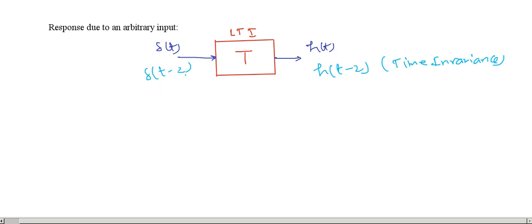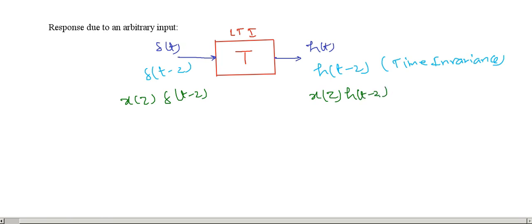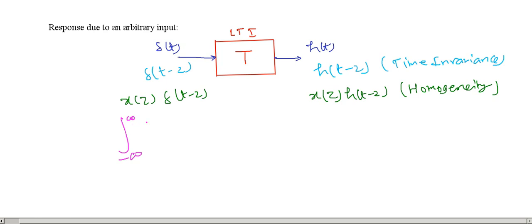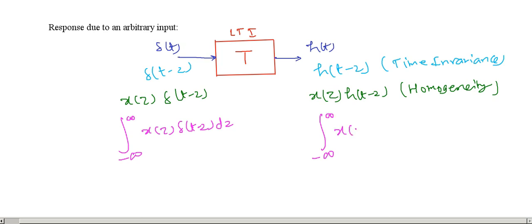Due to homogeneity property, if I scale this input by some constant, say X of tau, then the output will also be scaled by X of tau, and we will get X(tau)·H(t minus tau) as an output. This is due to homogeneity property. Now, due to the additivity property, if I integrate all such inputs, then the output will also be added, and we will get the integral of X(tau)·H(t minus tau) d tau. This is due to additivity.